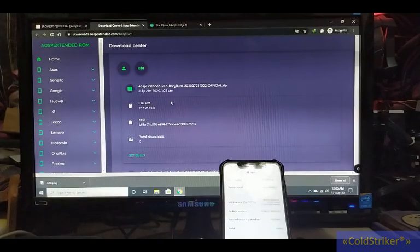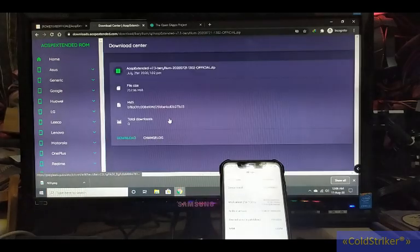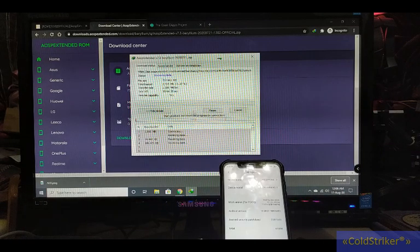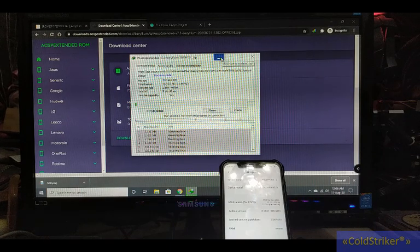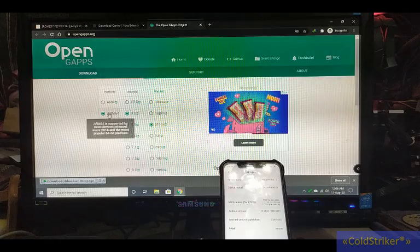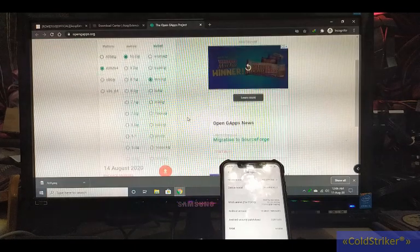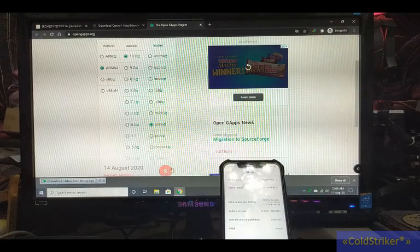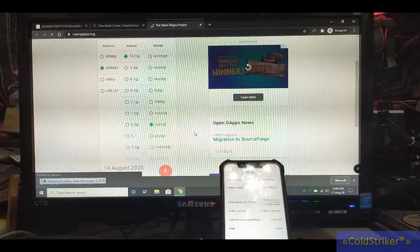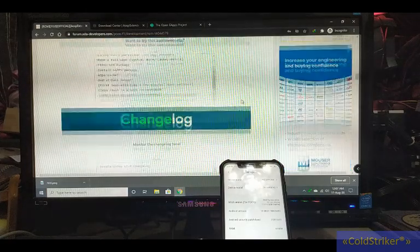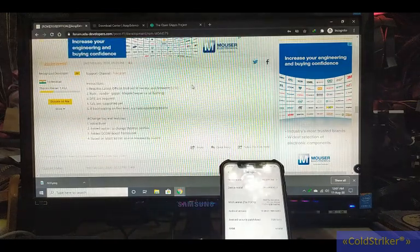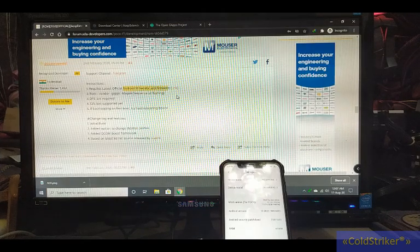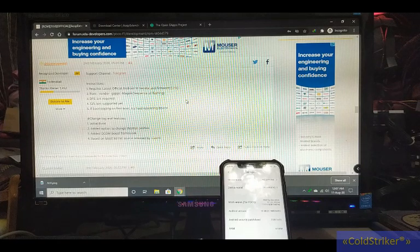Once it's downloaded and finished, we'll copy it to the internal storage of our phone. Here on Open GApps ARM 64, select Android 10, and we can use nano. Start the download. Next, we'll download the Android 10 vendor and firmware. If the firmware on your phone is not the latest, just download this.